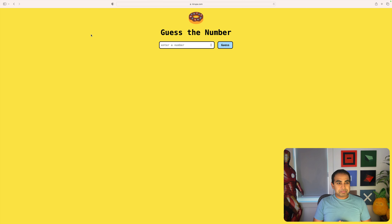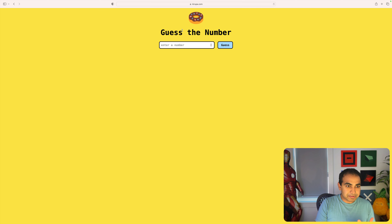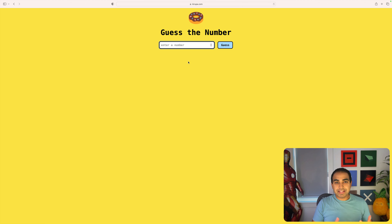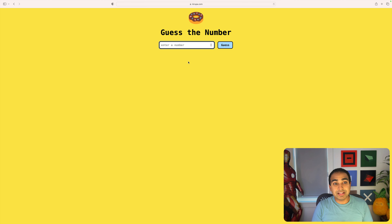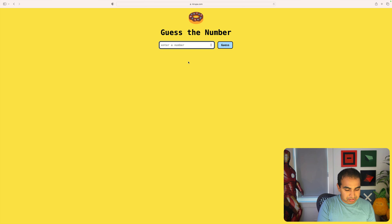Before we go too far, let's take a look at what the guess the number game actually looks like. What you see is the title, a text field where you're going to enter numbers, and a button that says guess. The idea is to type in a number and see where you fall relative to the actual number the computer has chosen.